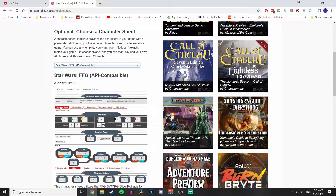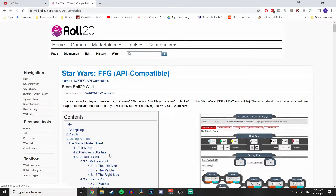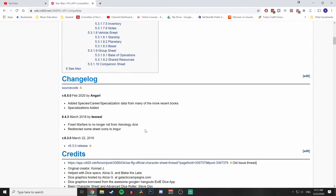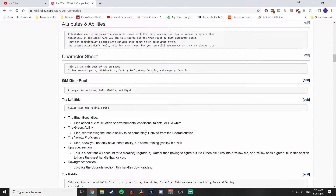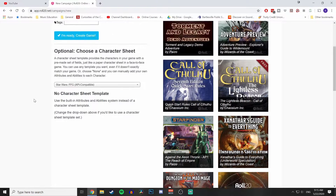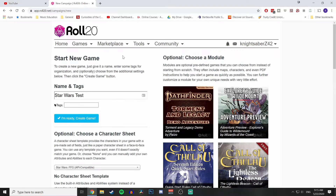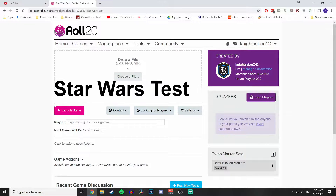If you need to read up on the wiki page, it's right down below — fair warning, it's kind of dry; it just lists functions, it doesn't really list how to do them. That's what this video is for. If you have the Pro subscription, you're ready to set up your API.